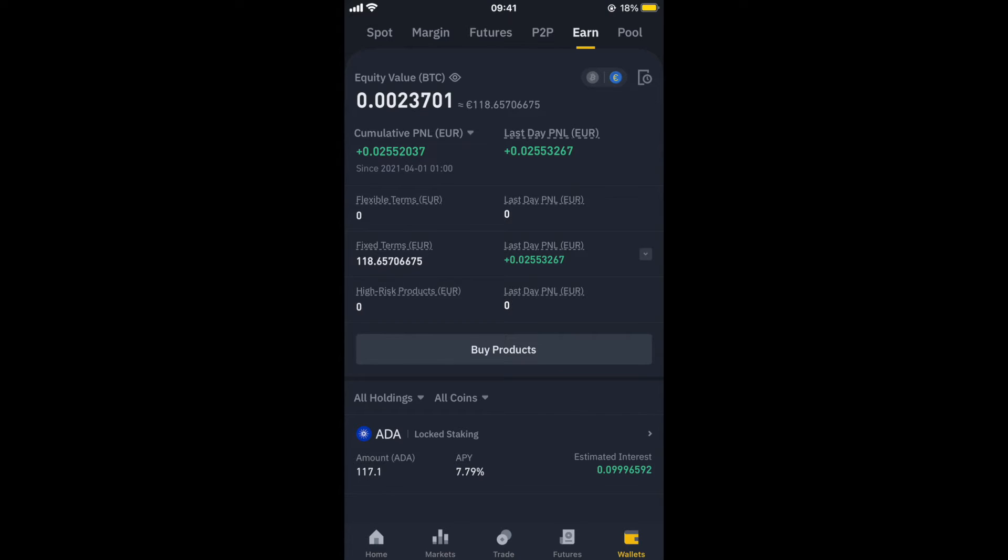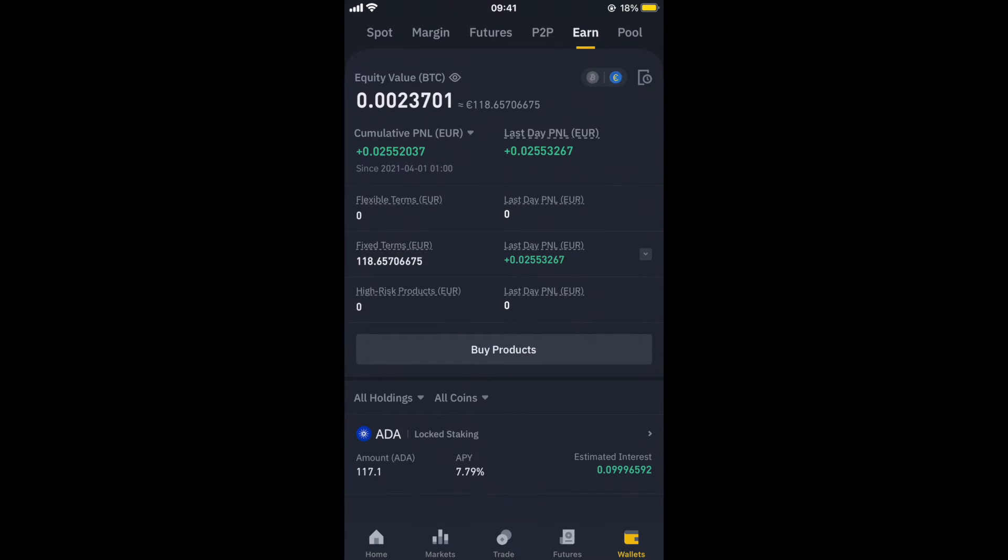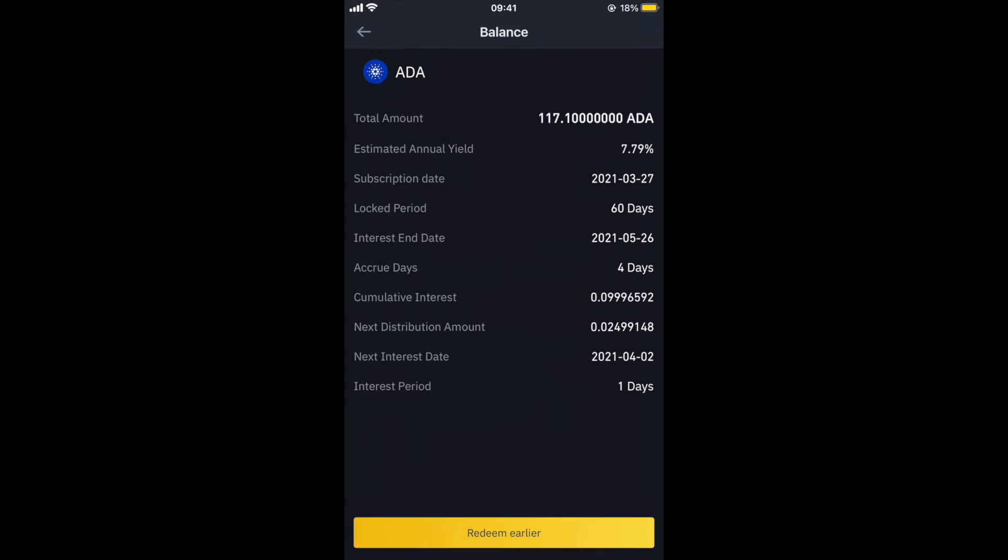I've done a video on why I wouldn't use platforms like Revolut, so if you haven't seen that video, I thoroughly recommend you give that a watch as well. So if we go actually into my ADA staking, you can see all the details behind what I've actually done.